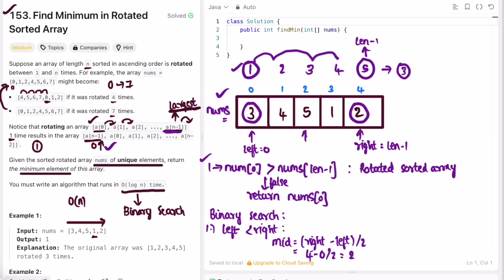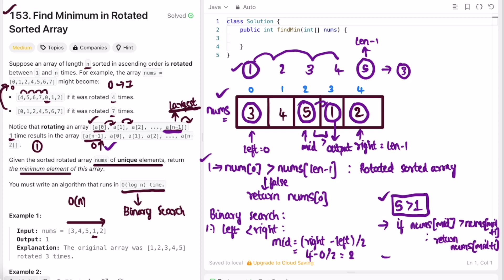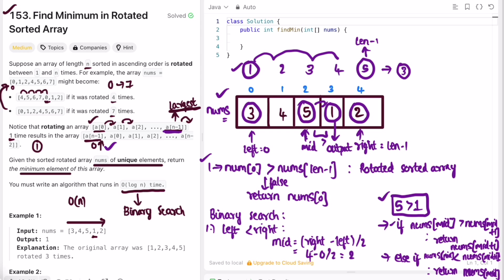Mid is computed as two, pointing to the middle element. If nums[mid] is greater than nums[mid + 1], then nums[mid] is the largest element and nums[mid + 1] is the minimum — return nums[mid + 1]. In the else-if case, if nums[mid] is less than nums[mid - 1], then nums[mid] is the minimum — return nums[mid]. If nums[mid] is greater than nums[left], we're in the left sorted portion, so move right to mid minus one to search left.